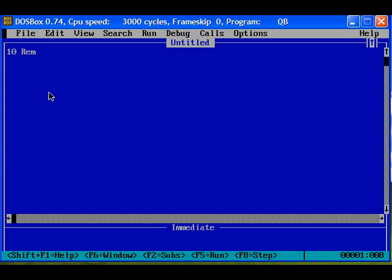Program for line animation. In this program let us try to animate a line. That means we can move the line in some direction.